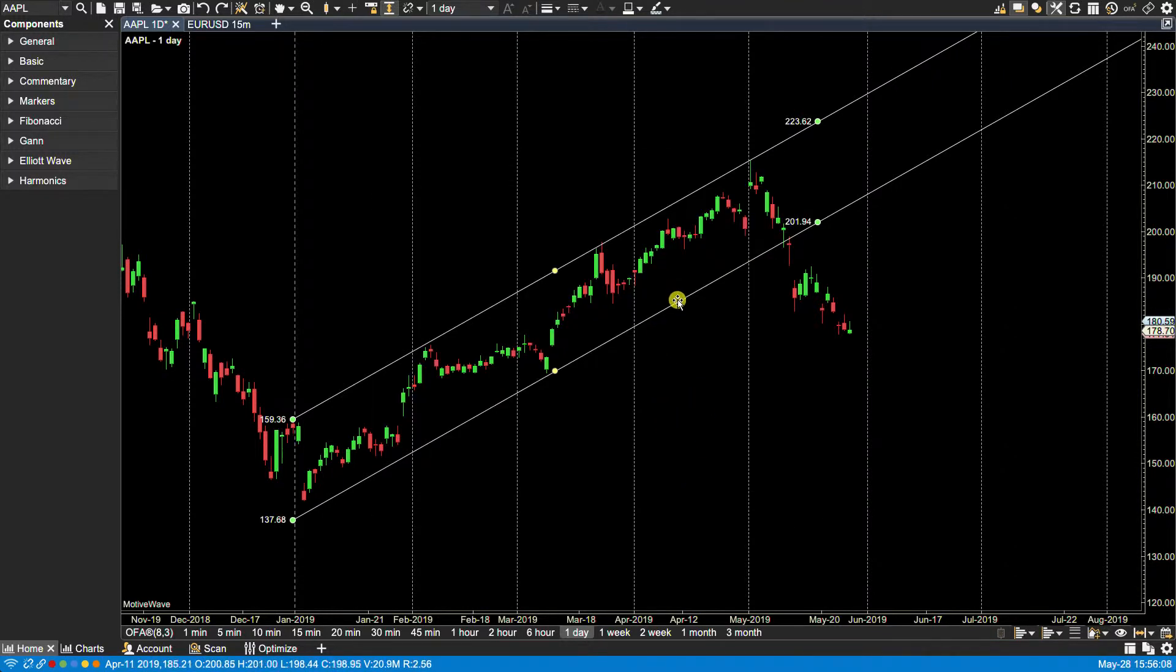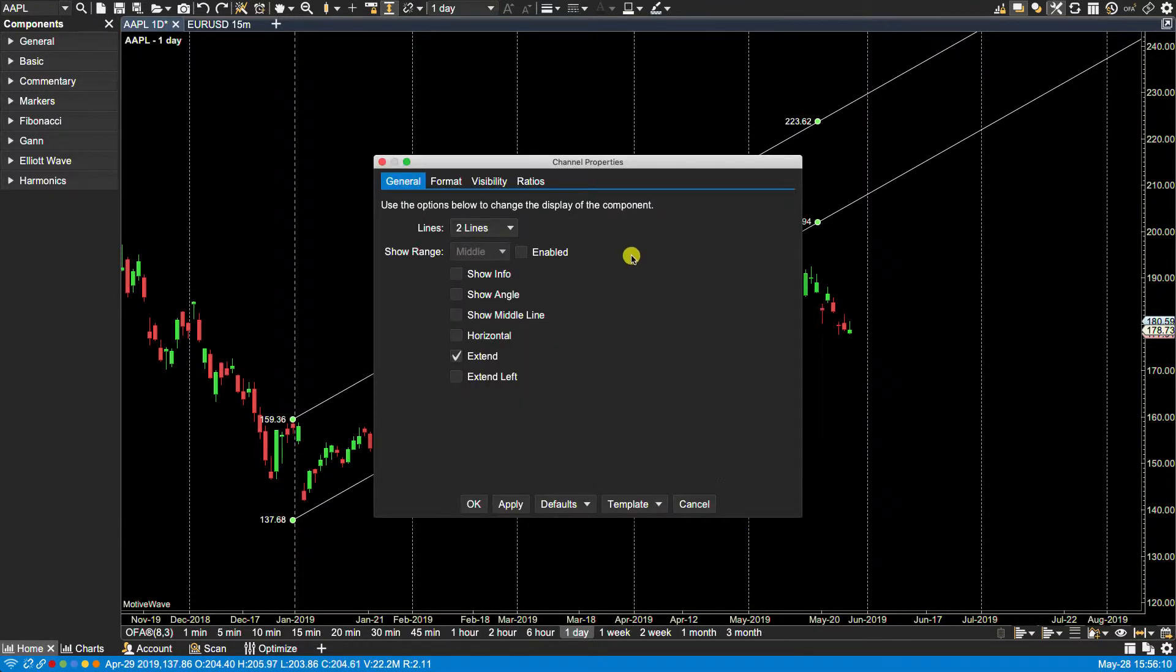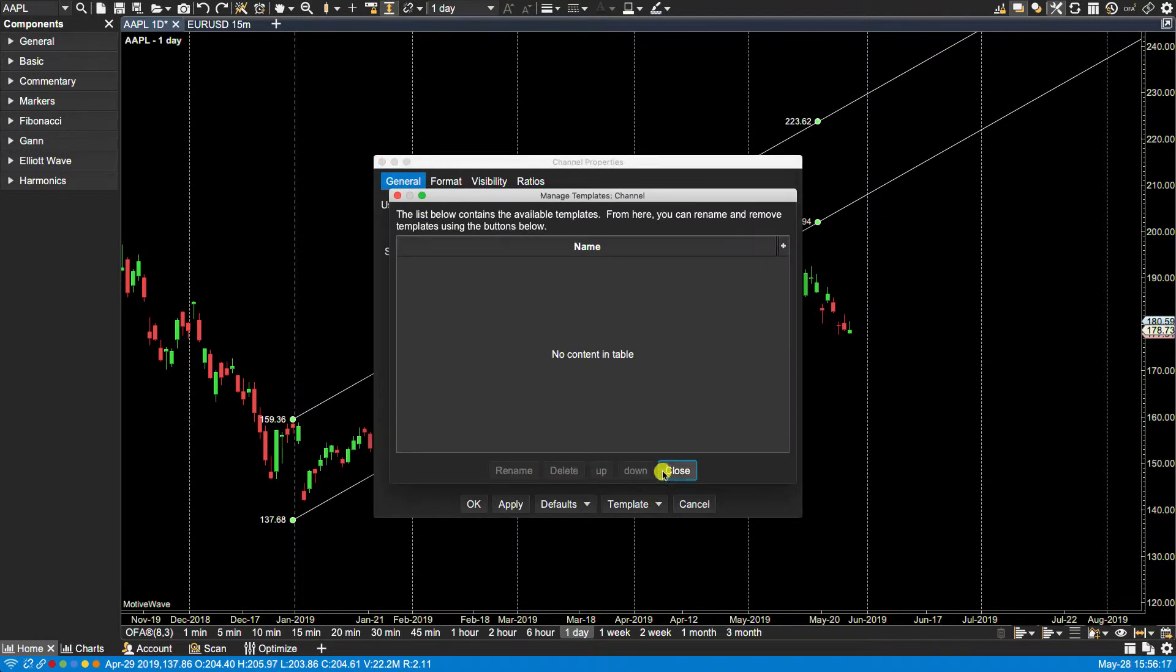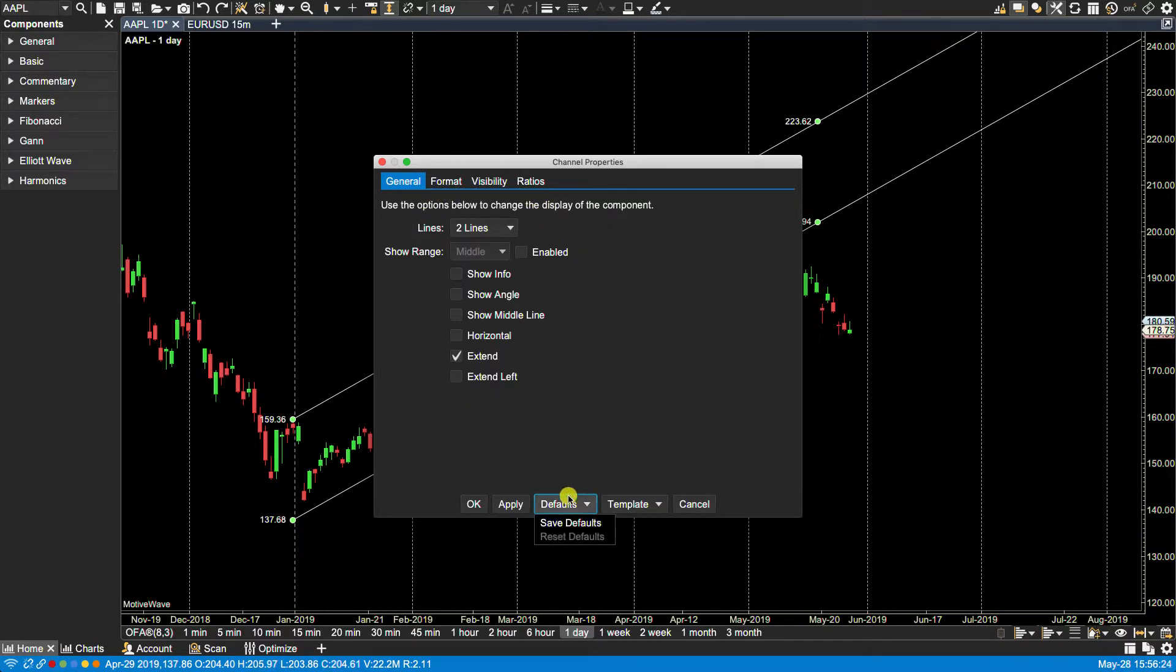Oh, one more thing that I should have showed you. Sorry. Here again is template. You can save any of these changes as a template and you can have as many templates as you want. Okay. And then from here, from defaults, you can, once you set it up the way you like, you can actually make that a default by clicking on save defaults. Okay.